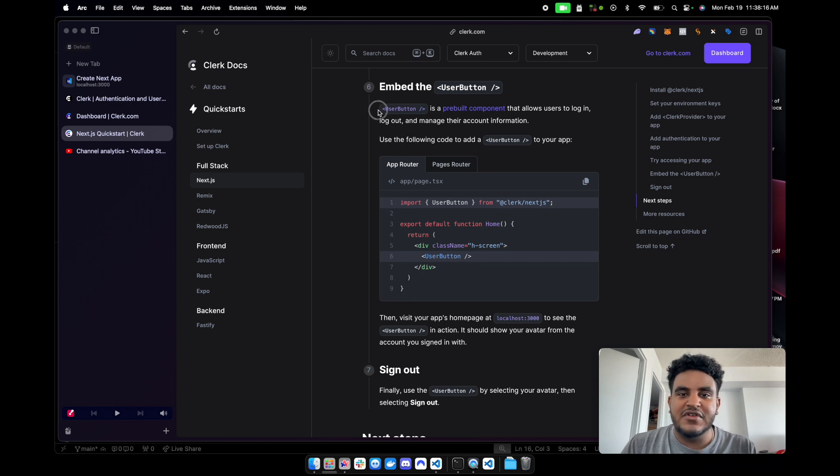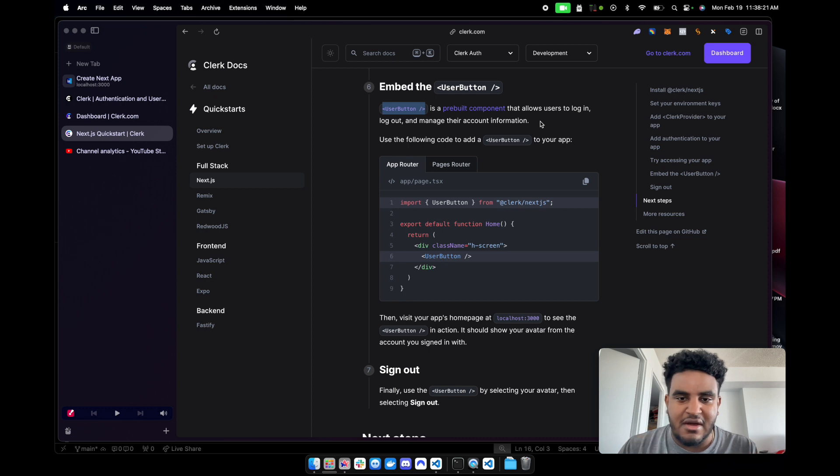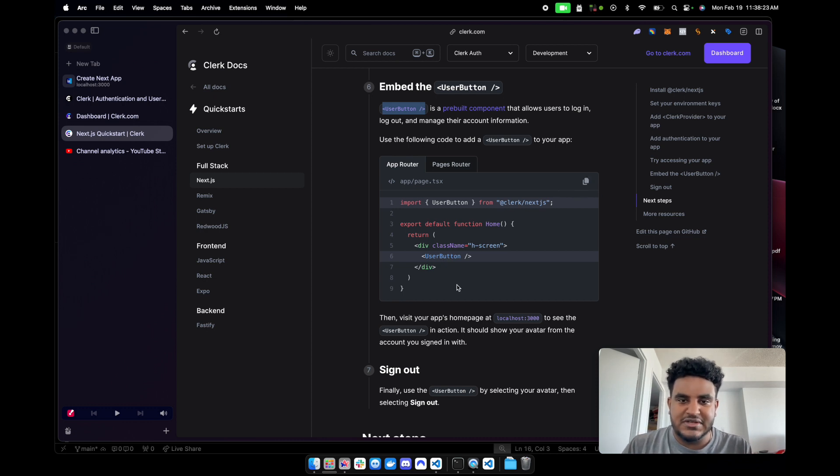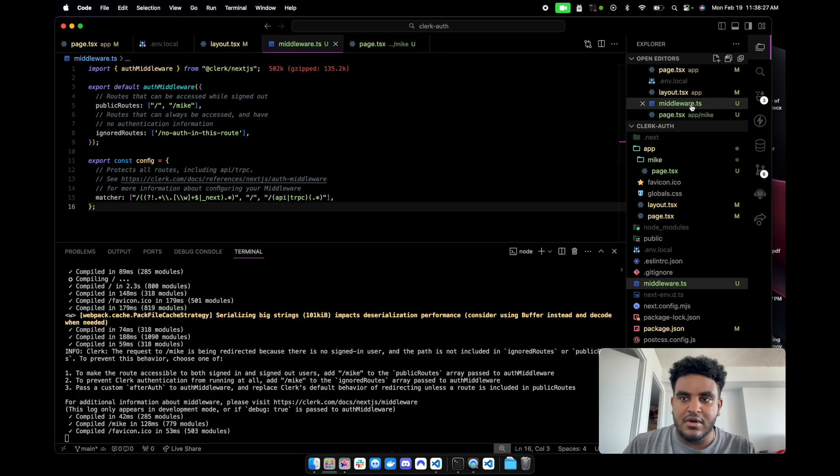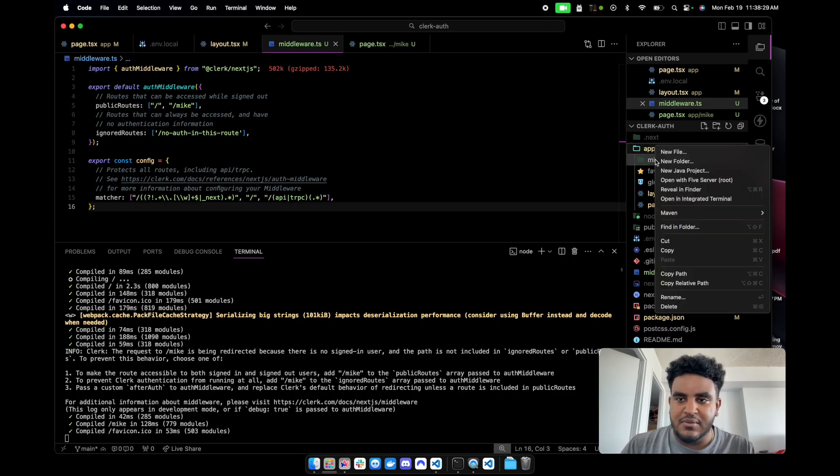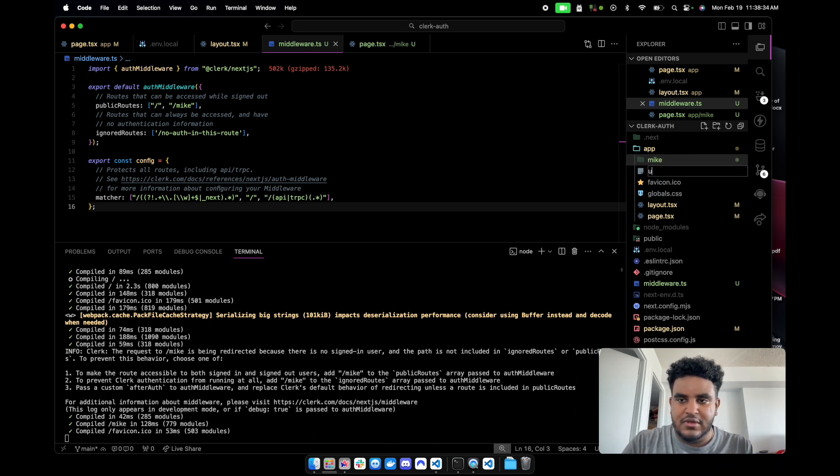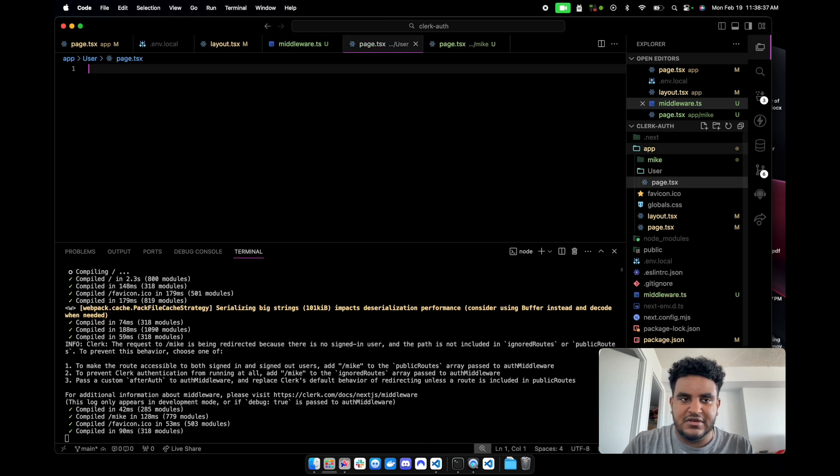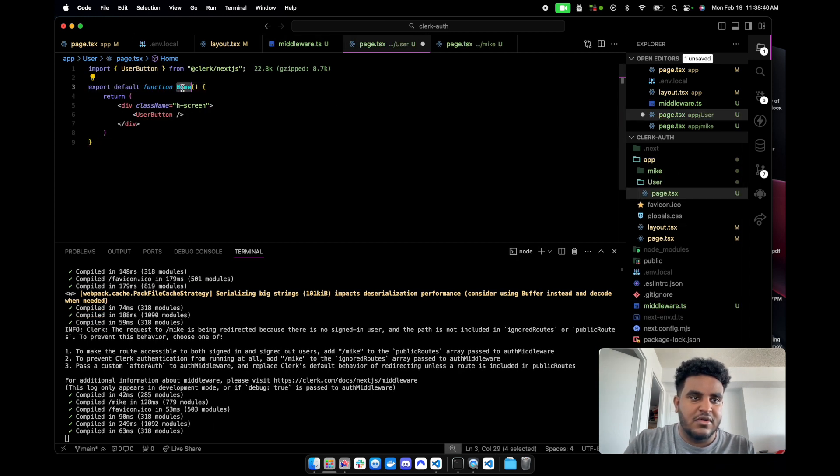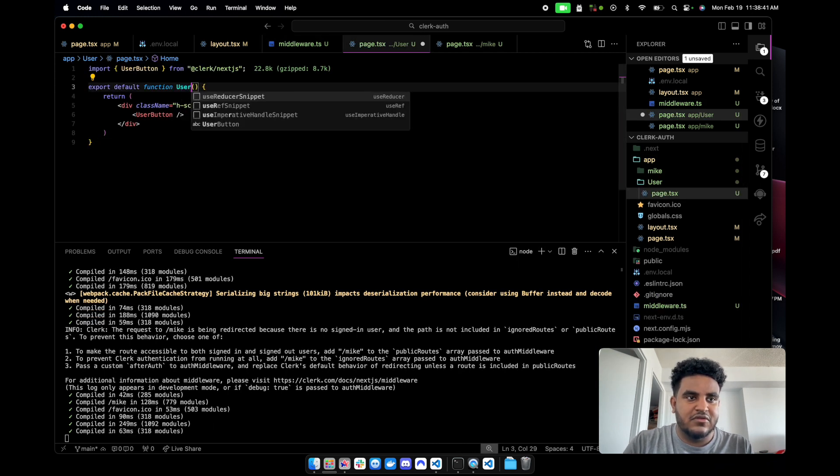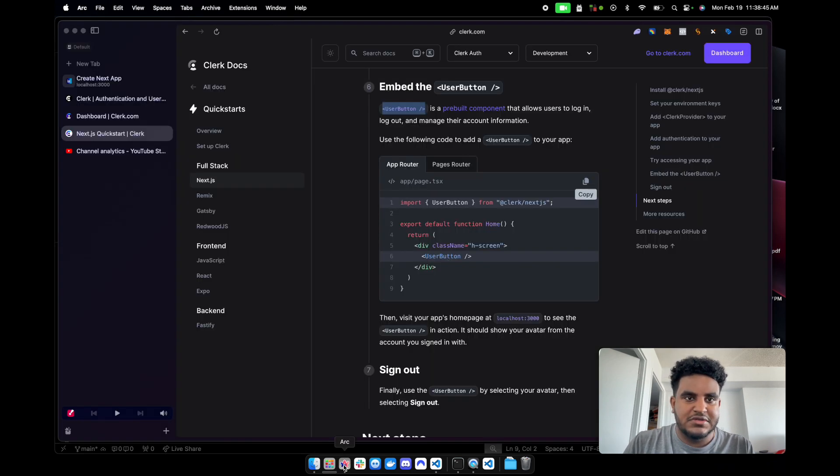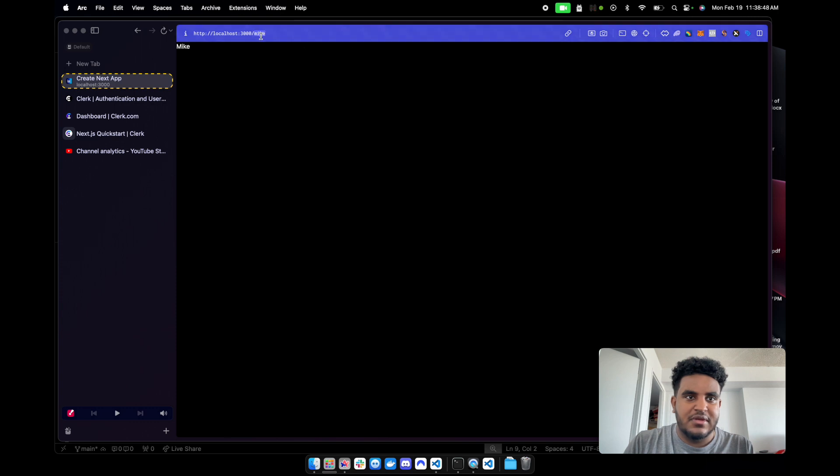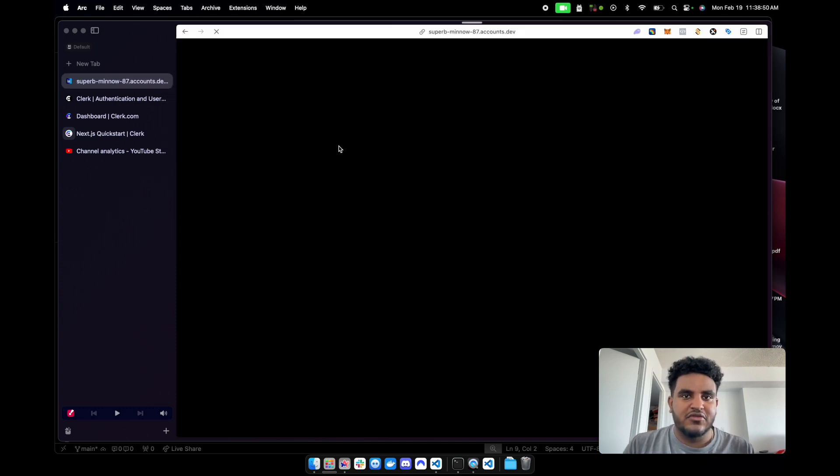They have a user button component, which is a pre-built component that allows users to log in, log out, and manage their account information. We're literally simply just going to go to our Next.js app. I'm going to call this, just for the sake of simplicity, user/page.tsx. And then plug this in here. I'll call this user.